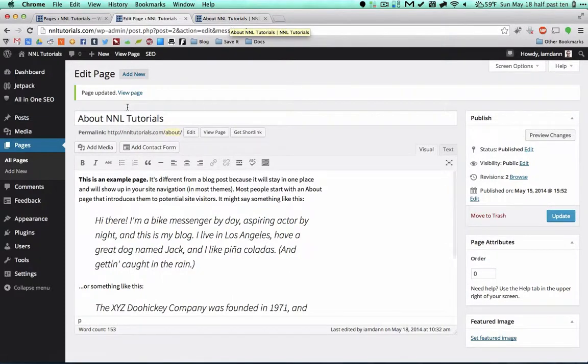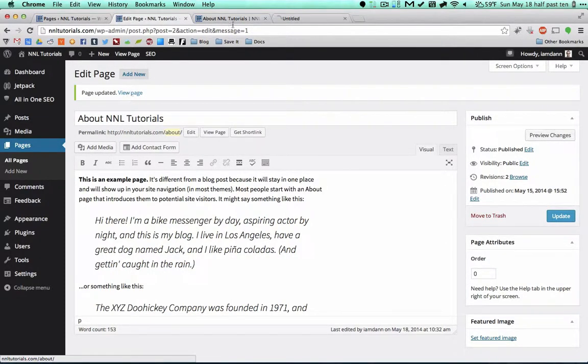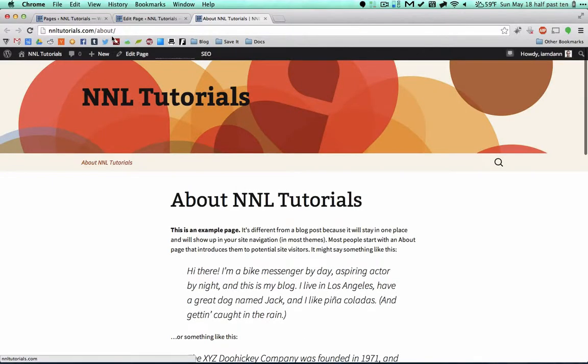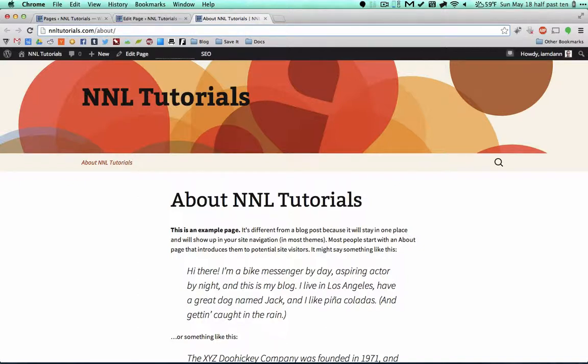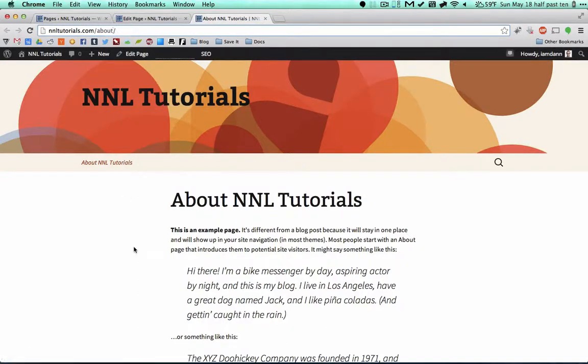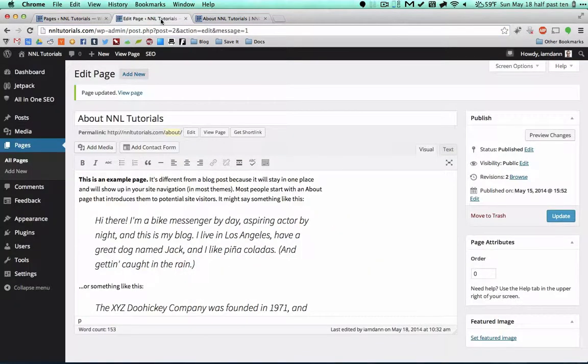Then you'll see we can view this page. So let's do that. And bam, it is NNL Tutorials slash about. You're going to want to make sure that these are named appropriately. Later on in the tutorial I'm going to get into naming structure for slugs, these permalinks, what you're going to want to do for each of your pages and posts.